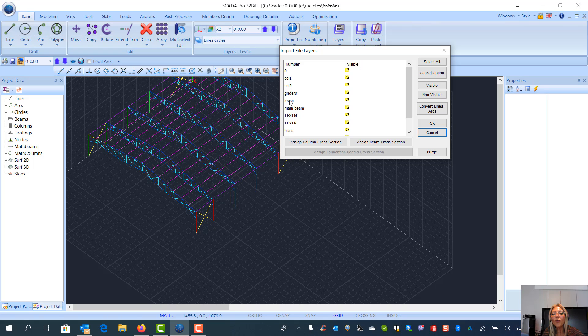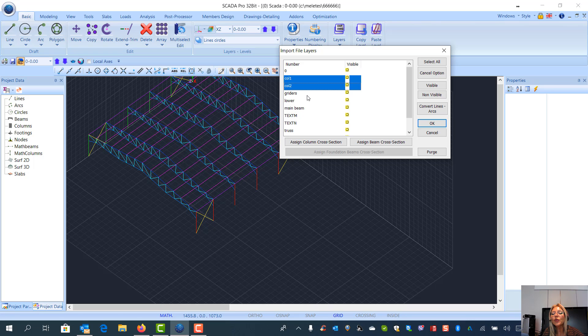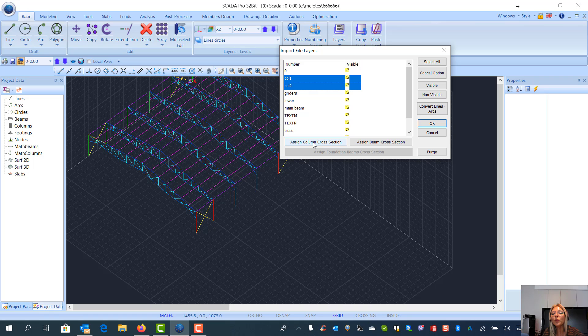And now I can, for example, select column one and by Control also column two, and I can assign cross section, column cross section, to these lines.